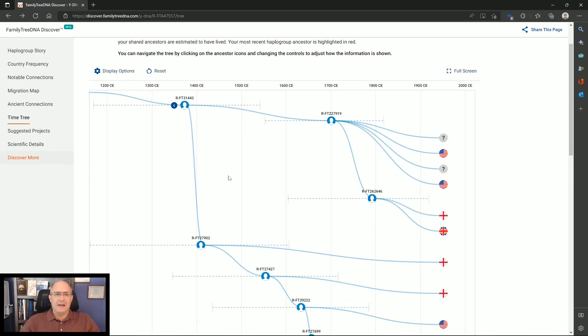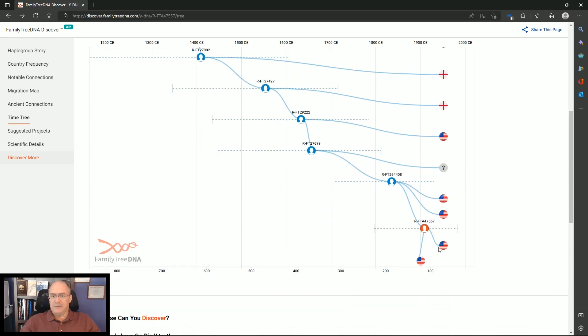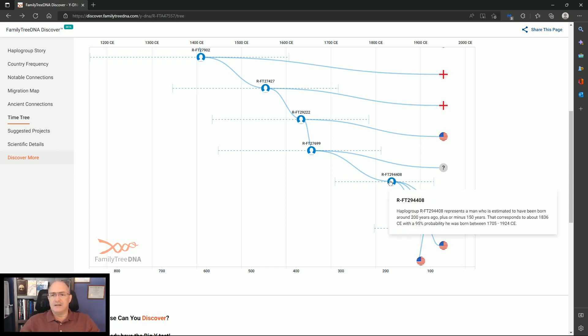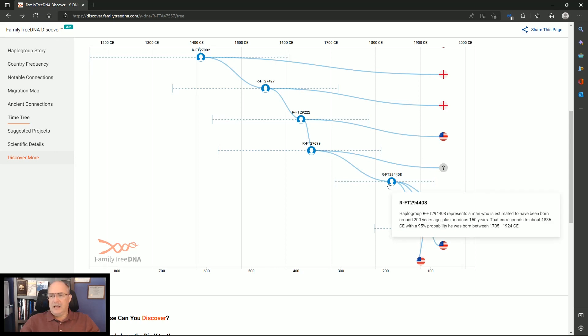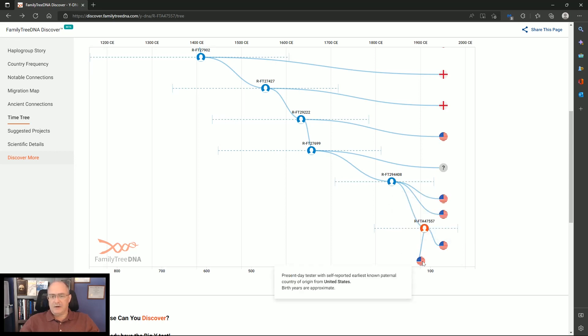Now on my time tree, this is a live presentation of it. I'm actually in Dad's kit. It's not slides. My terminal SNP is FTA-47557. The McCain area, which I've talked about before in other videos, is the FT-294408. And if you hover over top of it, you see basically a corresponding time frame when they think this could have been formed based on the confidence interval of 95%. Same thing here.